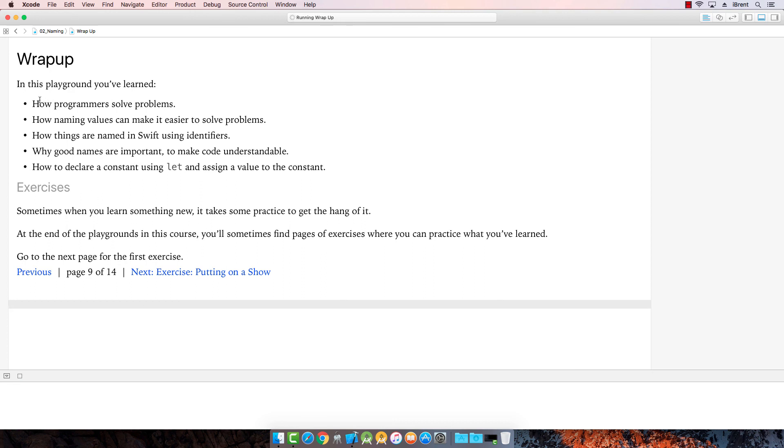Alright, so we've talked a little bit about how to solve problems, how to name things, how things, identifiers, why we use good names, why we use good names, and how to declare a constant.